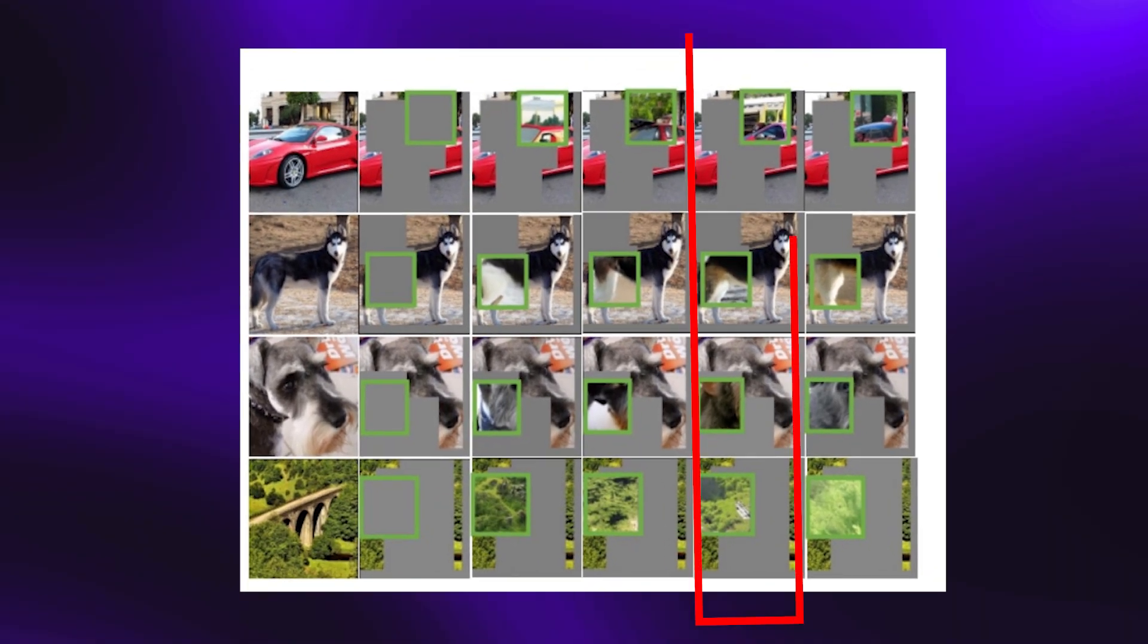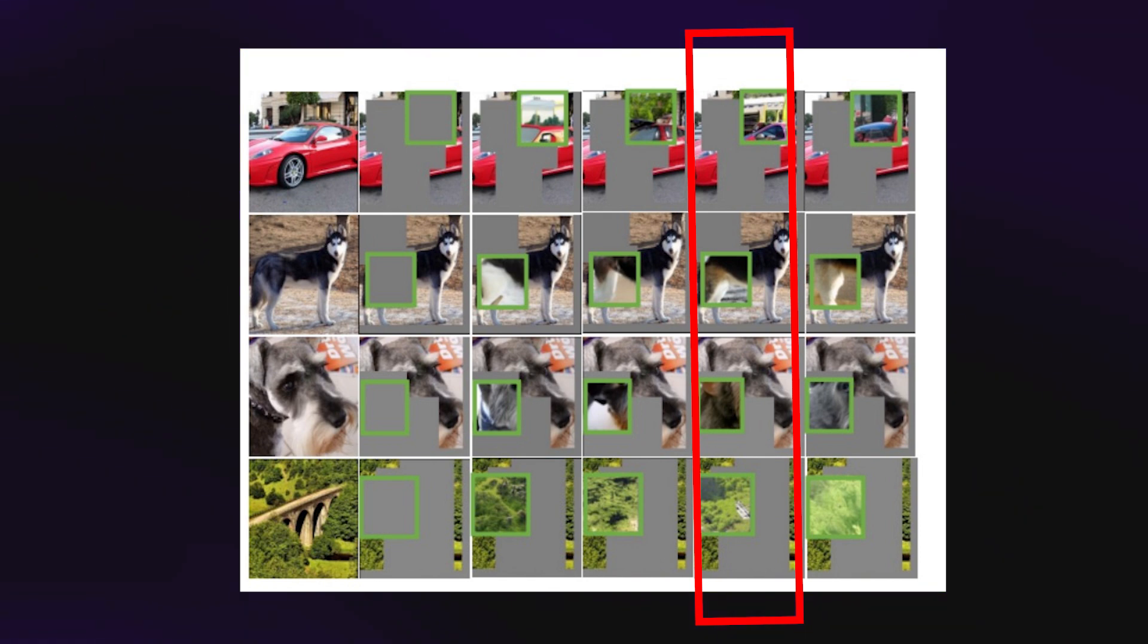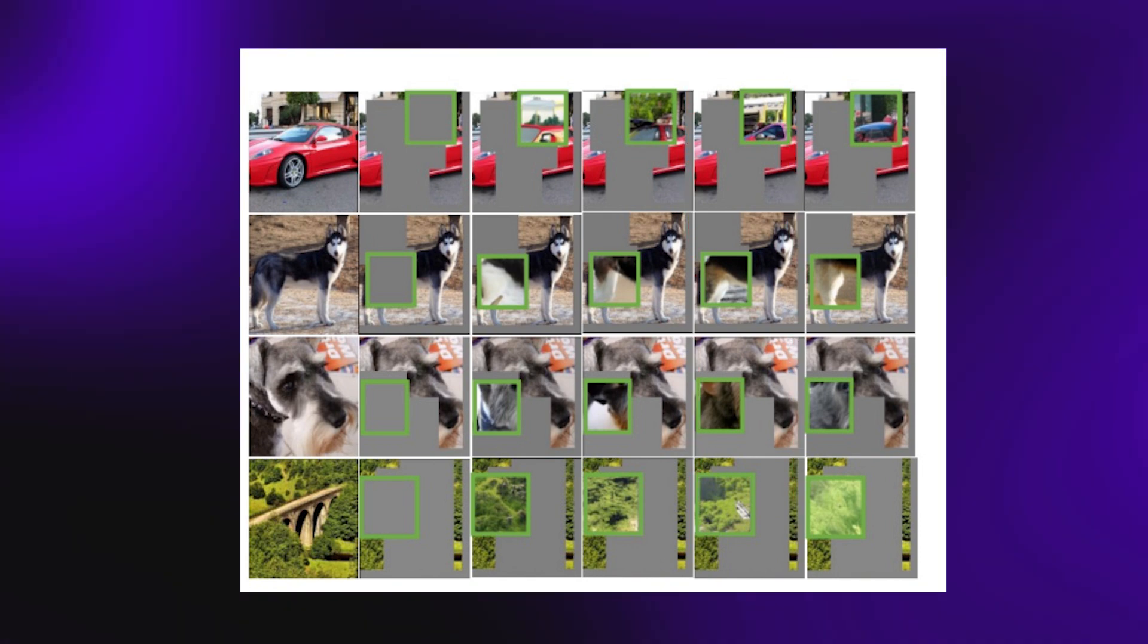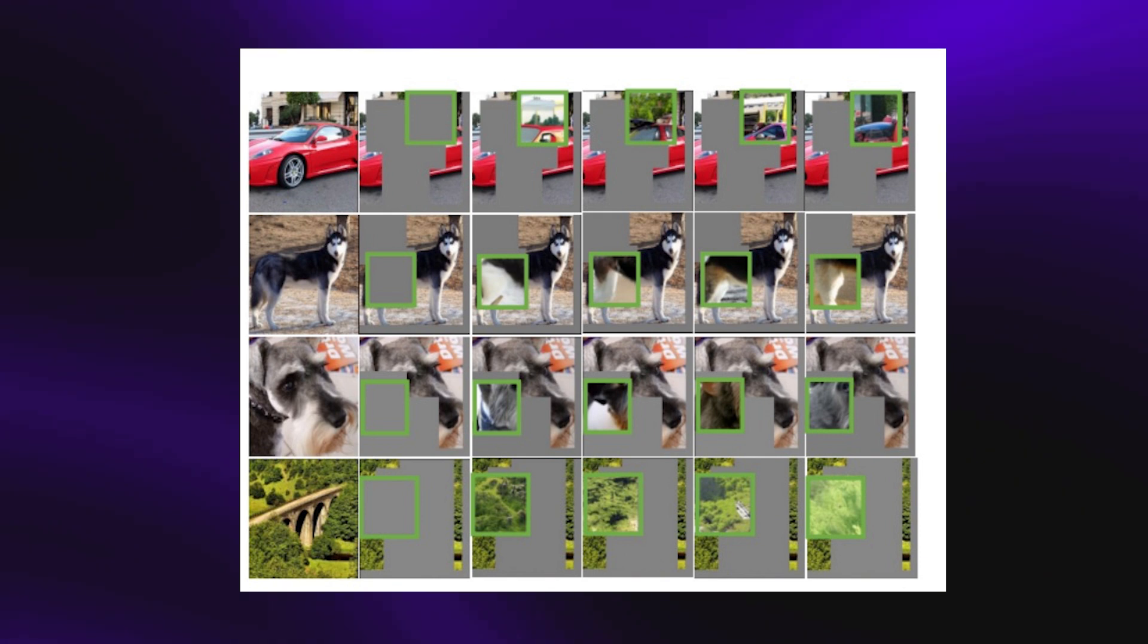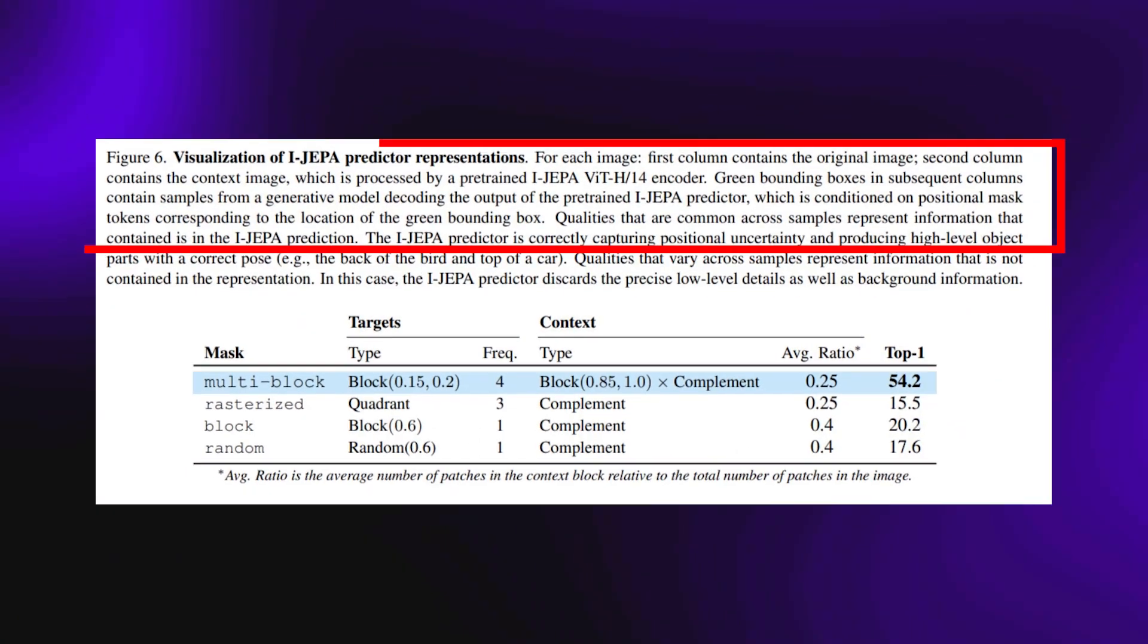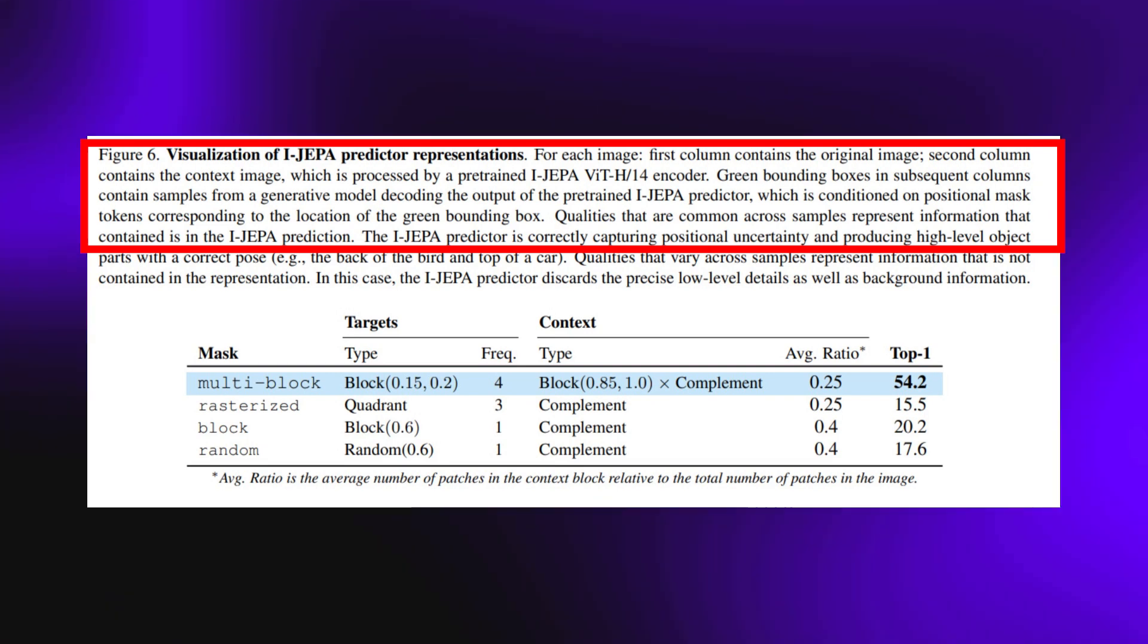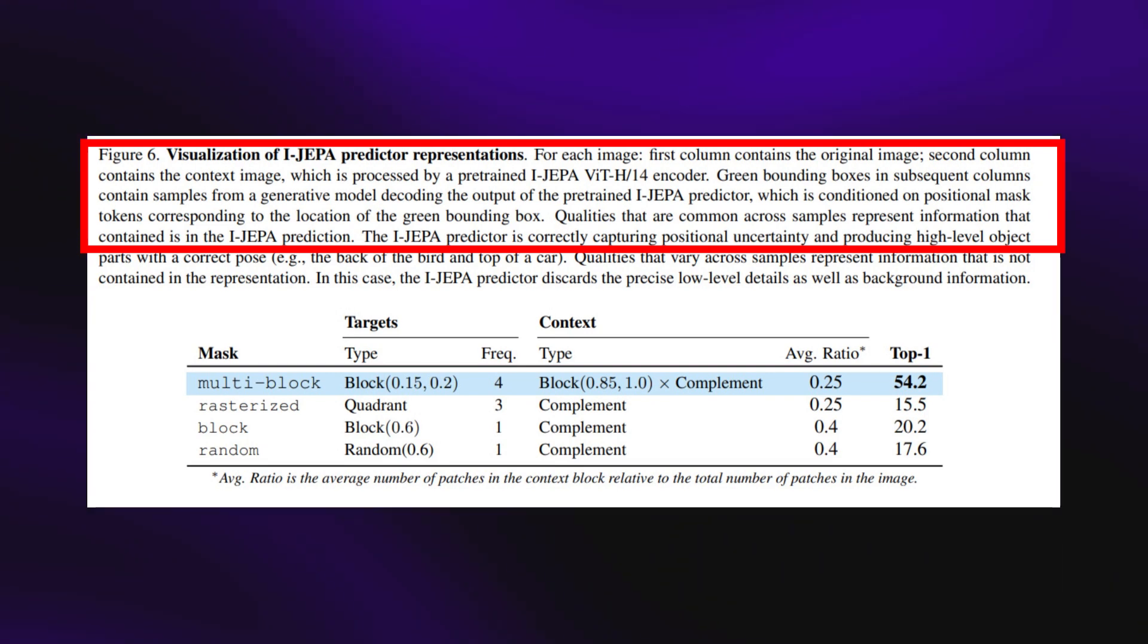The most insane thing here is seen from the fourth row right here. You see that the AI has been able to fill in the missing part perfectly by adopting even the pose. The description right below here says, for each image, first column contains the original image, second column contains the context image.